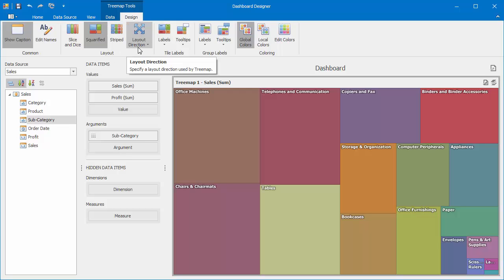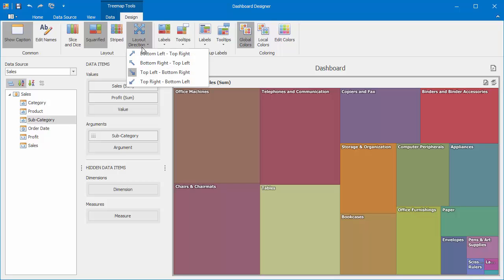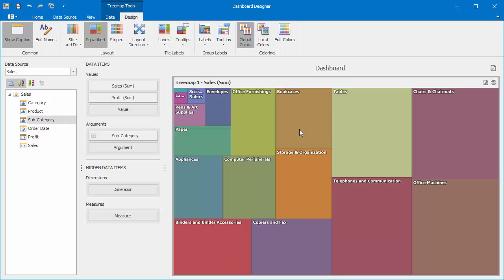You can also specify a layout direction to set an arrangement of tiles depending on their sizes. To do this, click the Layout Direction button and select bottom right, top left to arrange tiles from the bottom right to the top left corner.